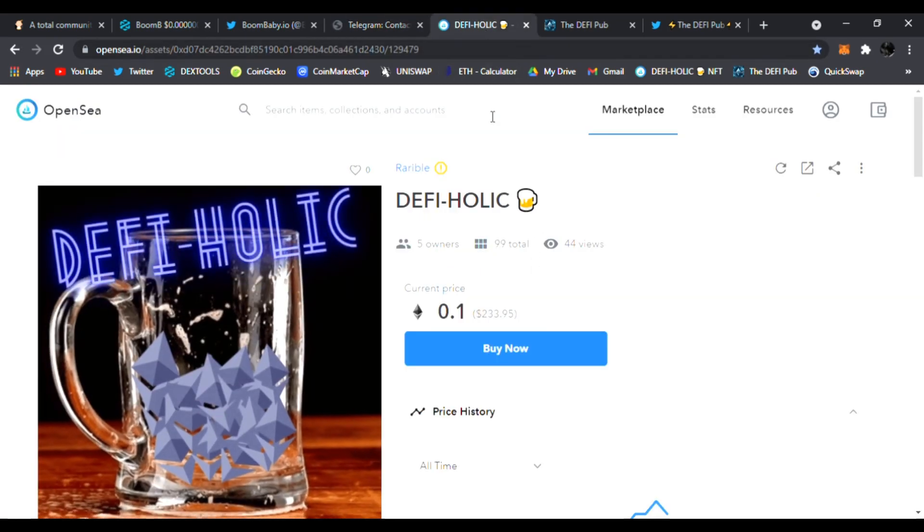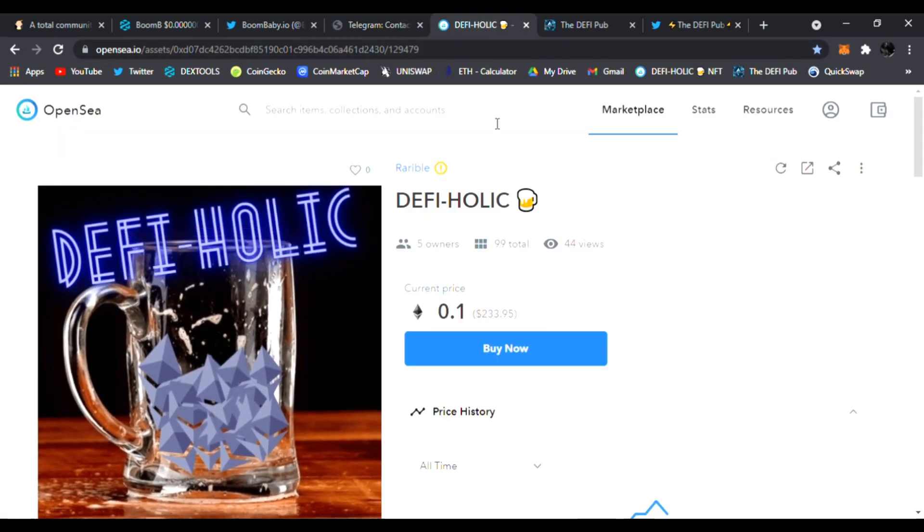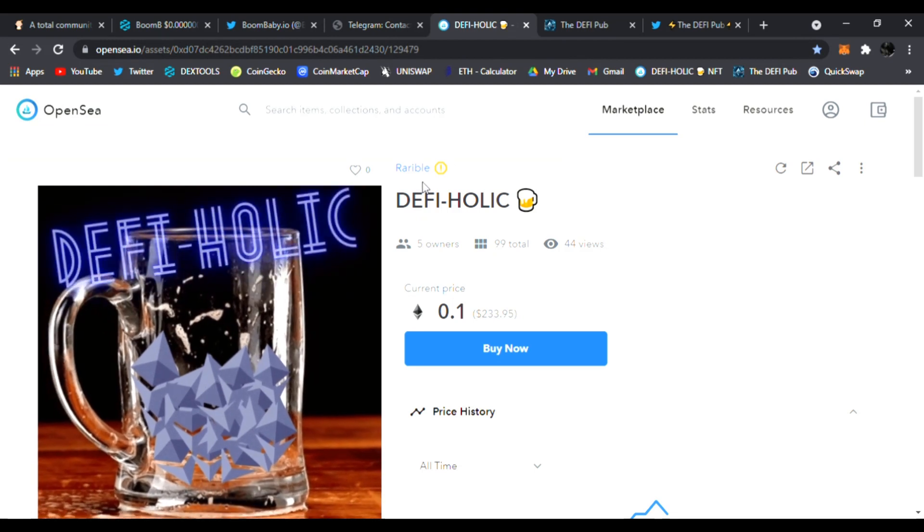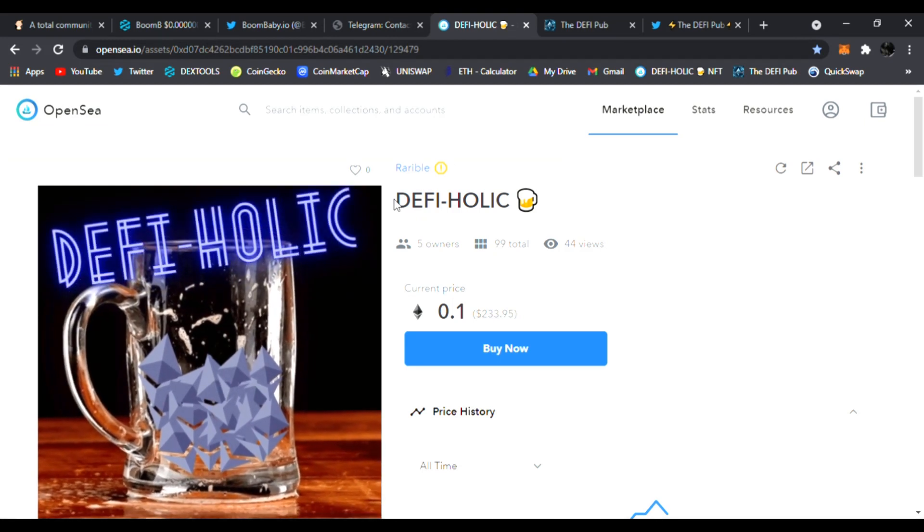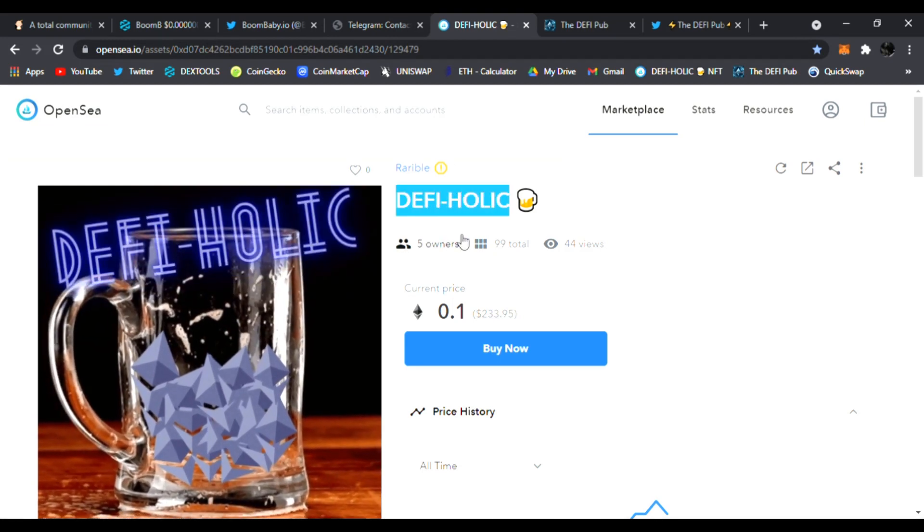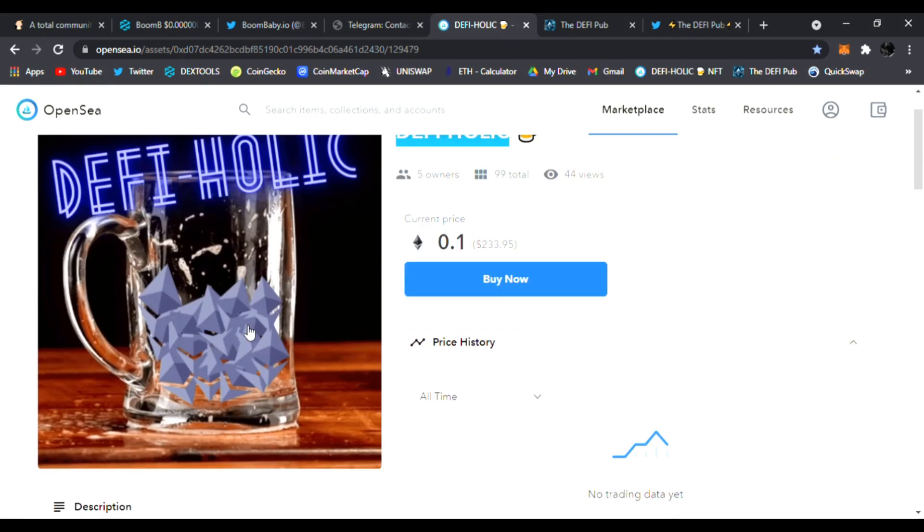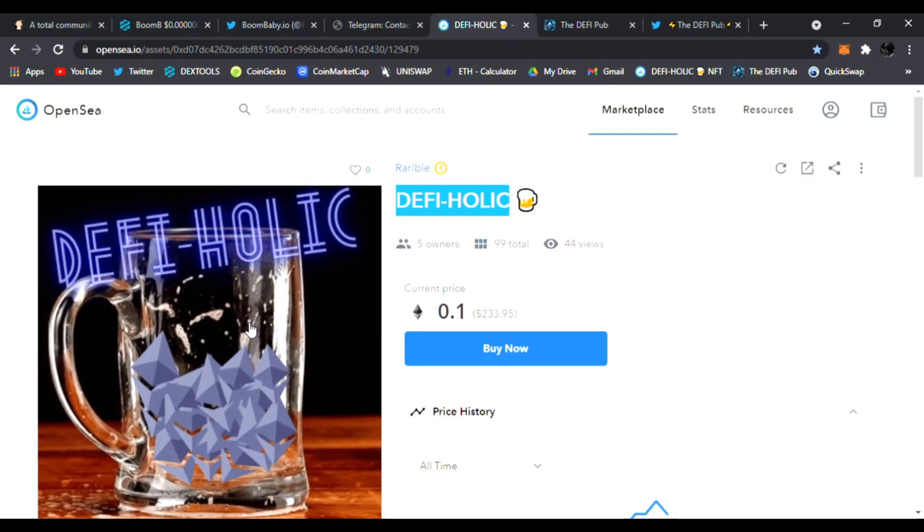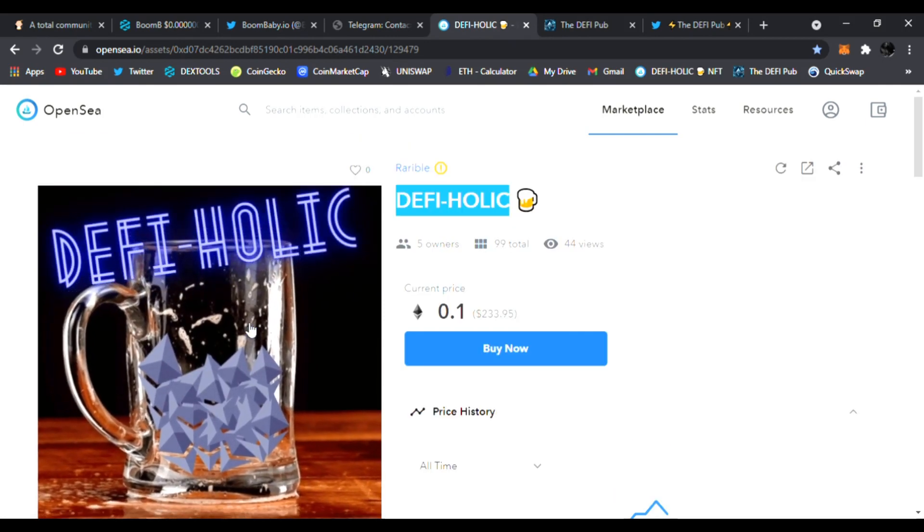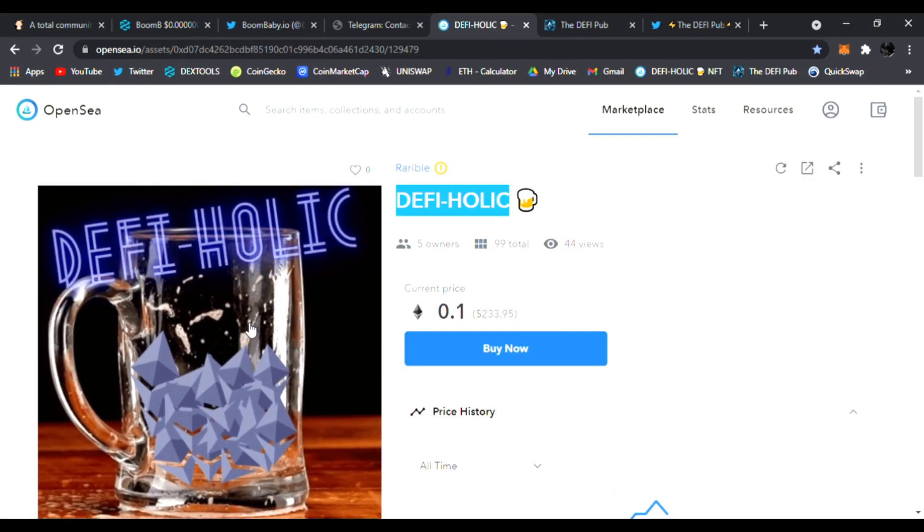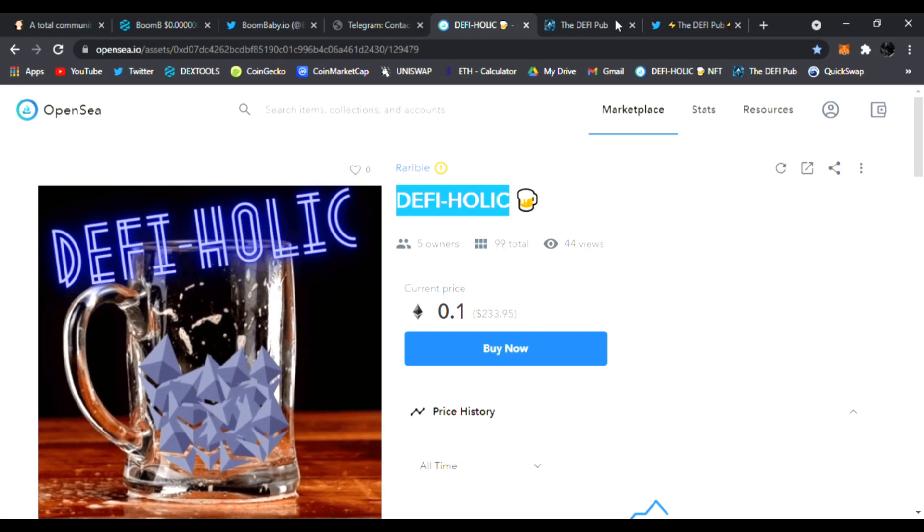Throw a like, subscribe to the channel, comment DeFi-holic in the comment section. You'll be entered to win this free DeFi-holic NFT giveaway to one lucky winner. And if you're lucky enough you could buy it right now, link is down below. Also head over to the DeFi Pub dot com.